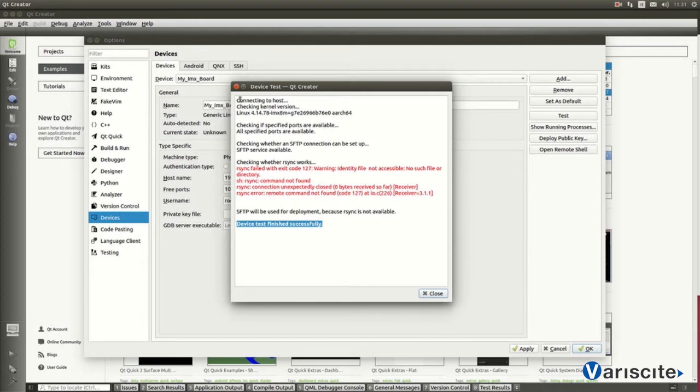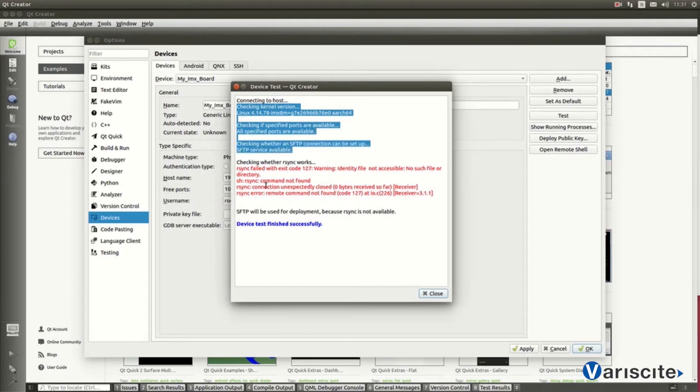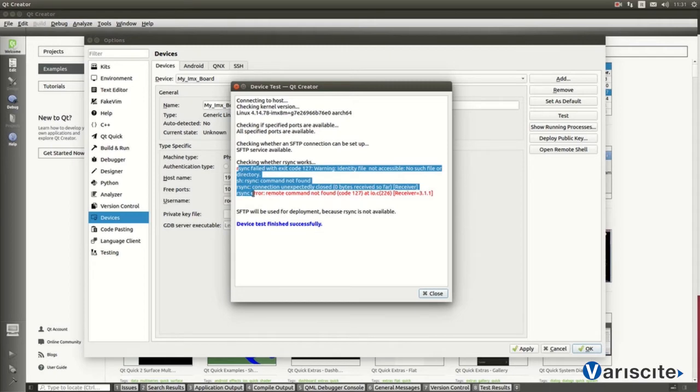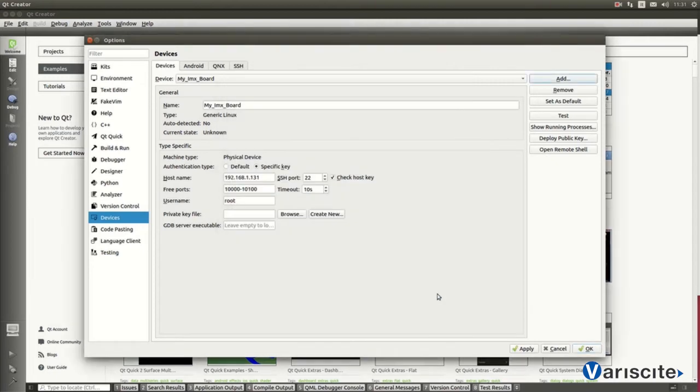And Qt Creator tries to connect to the target. In this window, info like kernel versions and so on. In this case, it's also reporting that rsync is missing, but this is not an issue at this stage. Final test has succeeded.